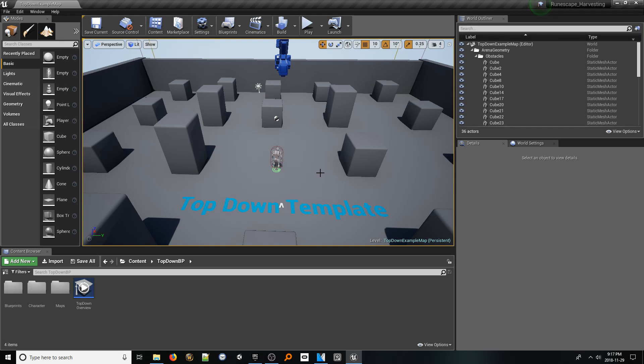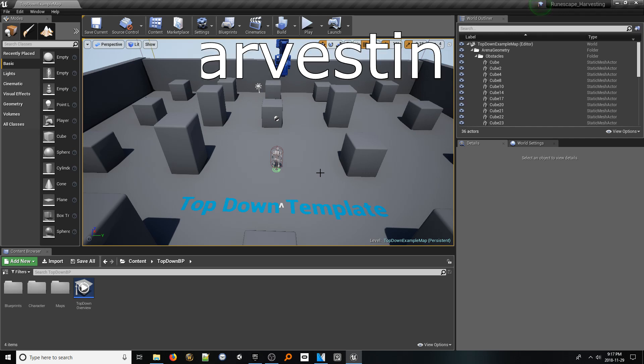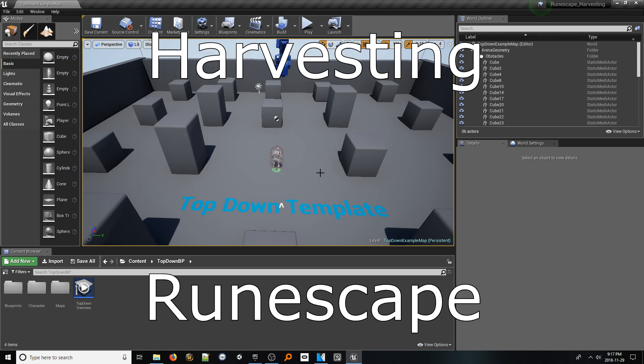Hello everyone, and welcome to a user-requested feature build in the Unreal Engine 4. Today, let's look at replicating, on a minor scale, the unique harvesting system in the game RuneScape. Let's jump in.